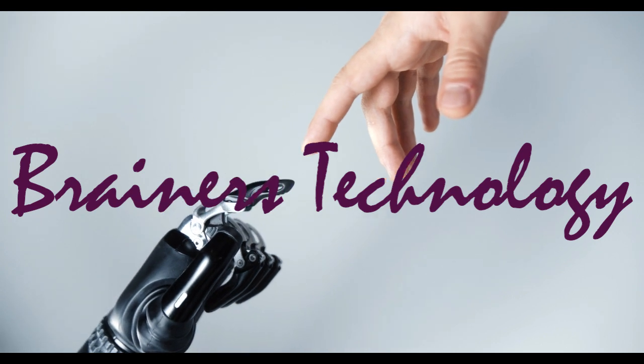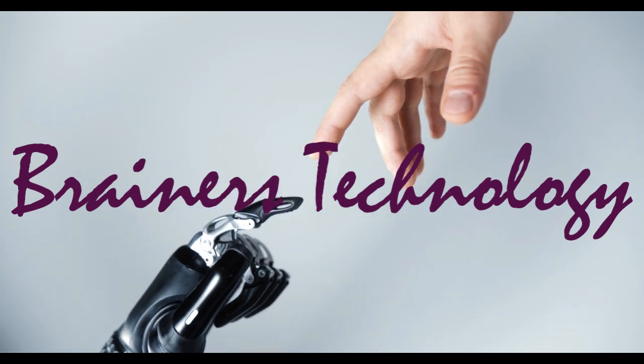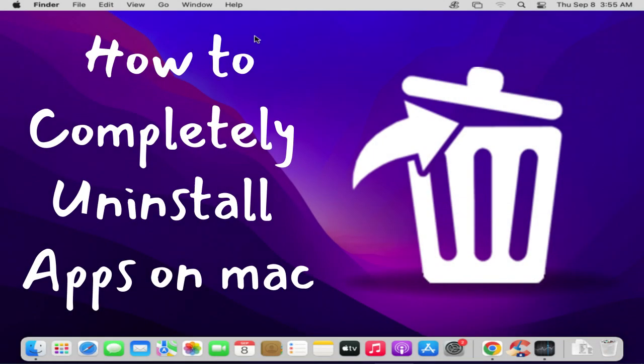Welcome my dear friends. In this video we're going to show how to uninstall an app in macOS.